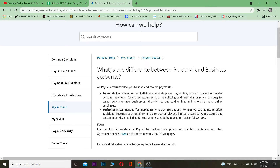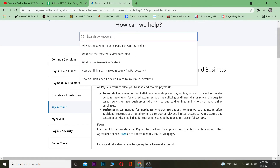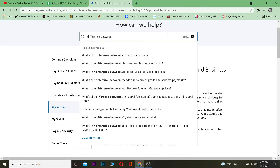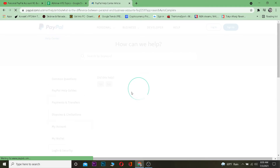To show you guys the difference, I went to PayPal's contact page and searched for this. You can also go to their contact us page, type 'difference between,' and it's going to show you personal account and business account. Click on it and it will bring you to this page where they show you the difference.